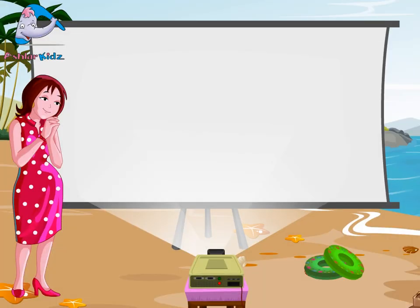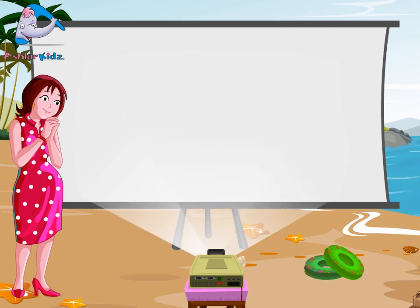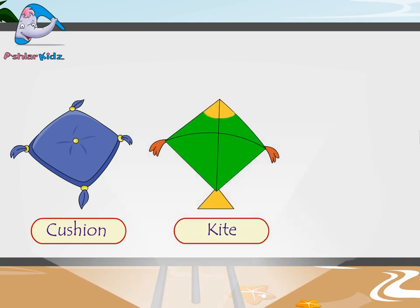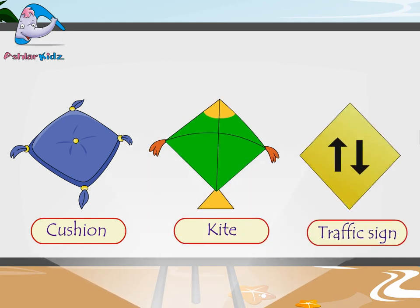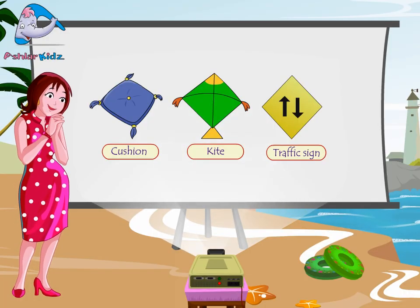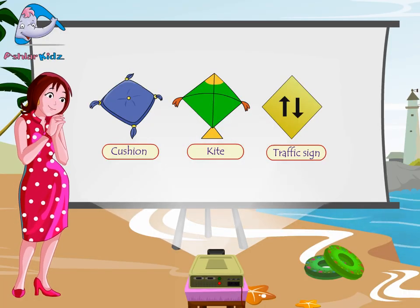Come, now let's see the examples of diamond shape. Cushion, kite, traffic sign. All these are examples of diamond shape.